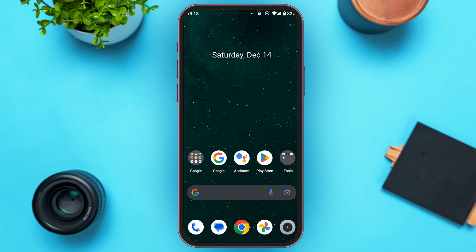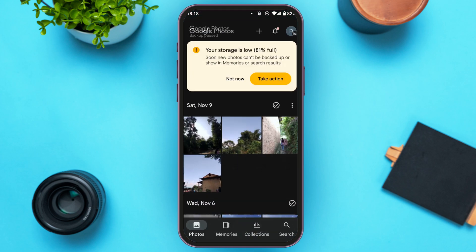First of all, what you have to do is launch Google Photos. Make sure you're logged into your account. You can see over here Google Photos has been opened. Initially you'll be in the photos interface where you'll be able to see all of your photos.